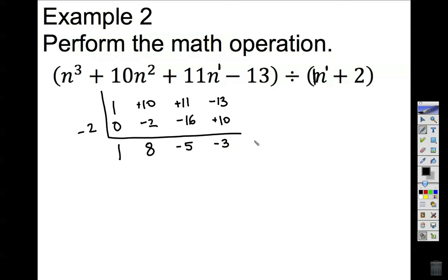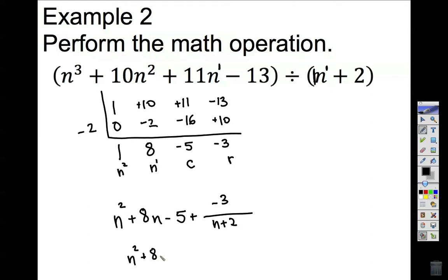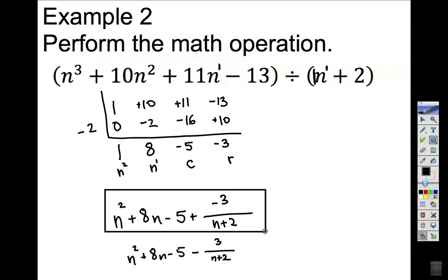There is no other column, so this last value, negative 3, is our remainder. Negative 5 is my constant, then to the first power, then to the second power. Because I was dividing by something to the first power, the result loses one degree — it began at the third, so the result begins at the second. The result is n squared plus 8n minus 5 plus negative 3 over n plus 2. Either way you write it, both are the correct equivalent final answer.